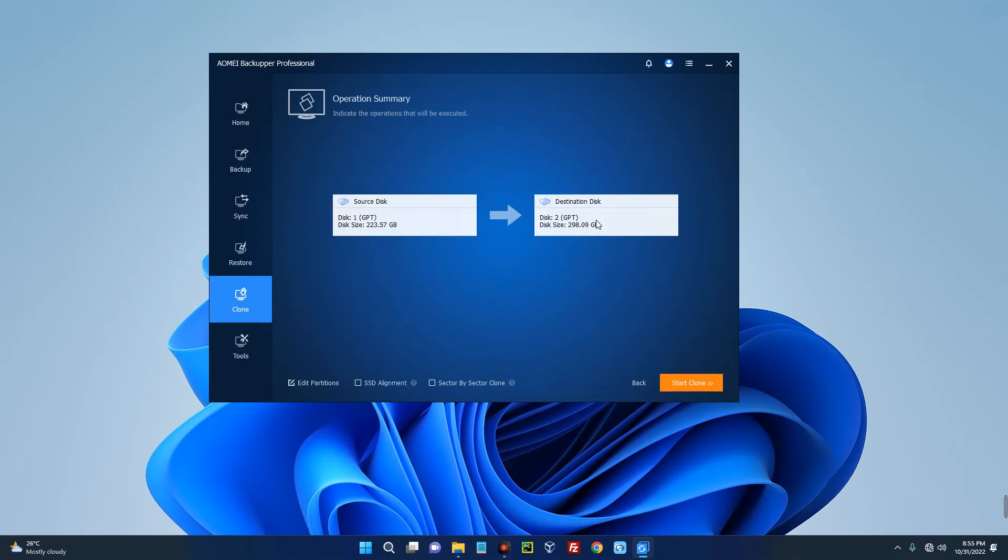Once we click on start clone, it will start cloning our disk from here down to the new disks we got on our system. So click on start clone and it should start.